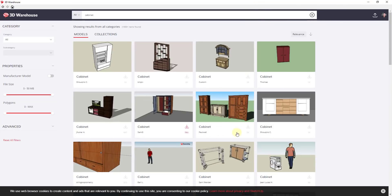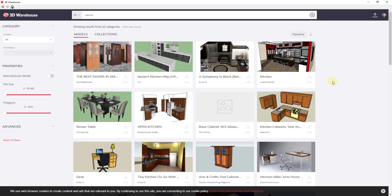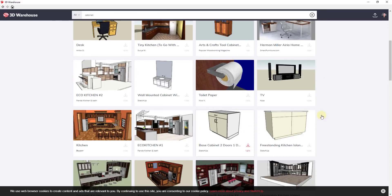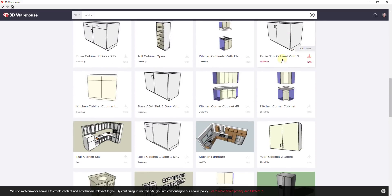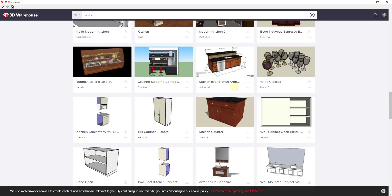You can see how this gives you a ton of different results of varying levels of helpfulness. I'm going to sort by Popularity, which usually gives you more of the cabinets that are actually useful up near the top. You can tell that a bunch of these are more like complete kitchen models.